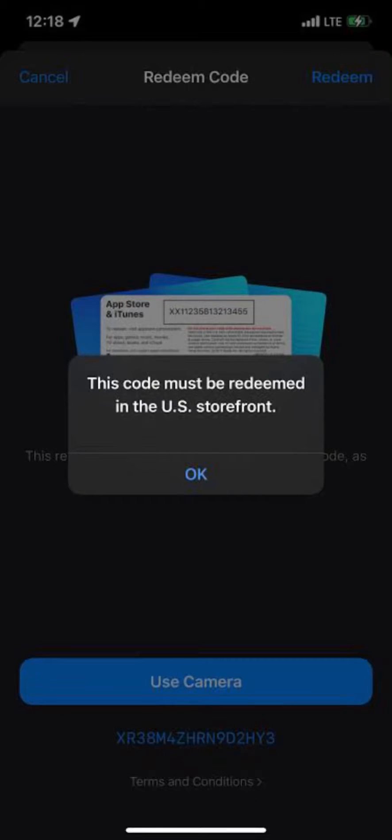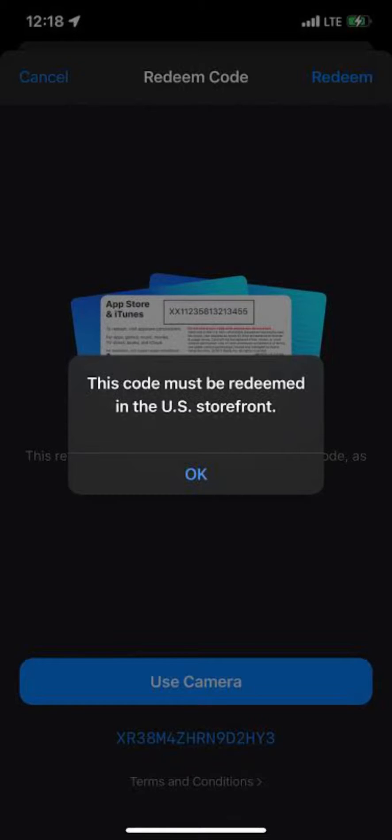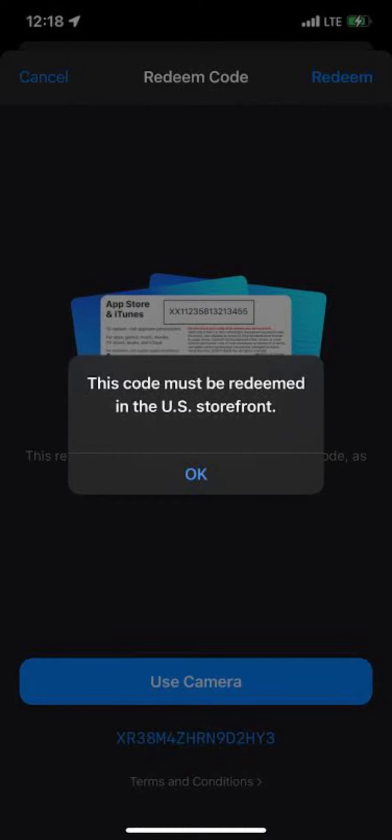Unfortunately, there's no direct way to fix a code that needs to be redeemed in the U.S. storefront if you're currently outside the U.S. This is due to regional restrictions imposed by the platform or service the code is intended for.